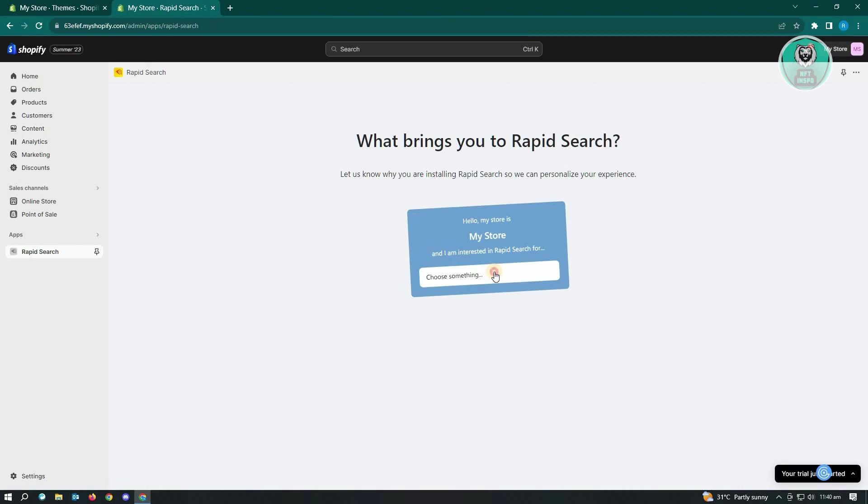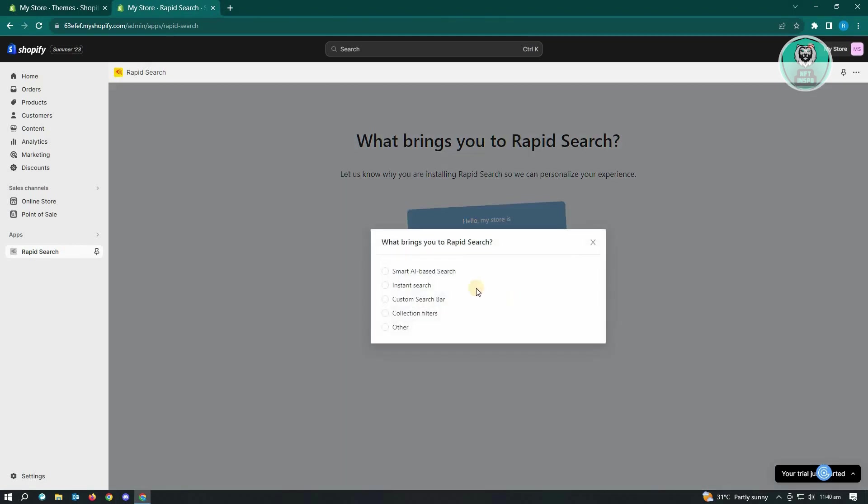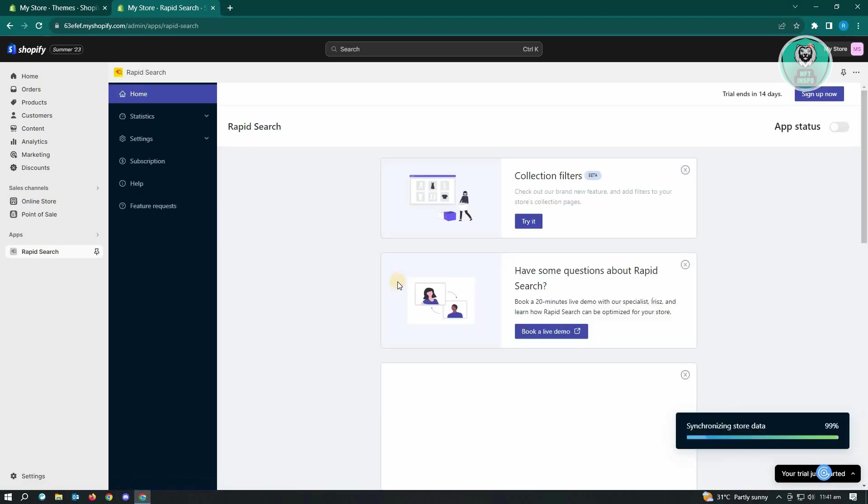And from here, just click on choose something. In this case, we just want to use the smart AI based search and just click on it.